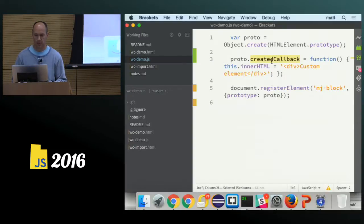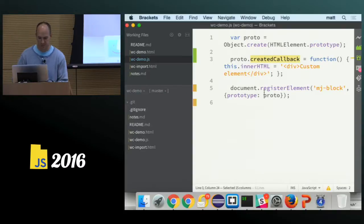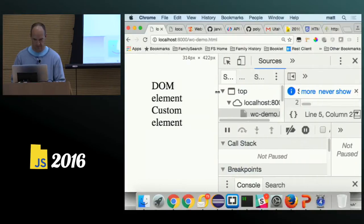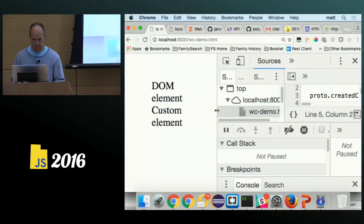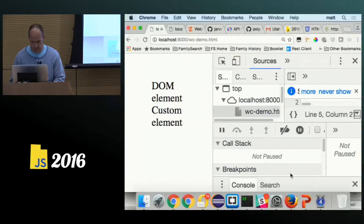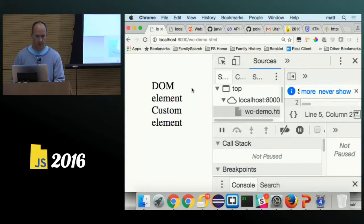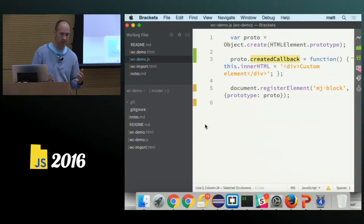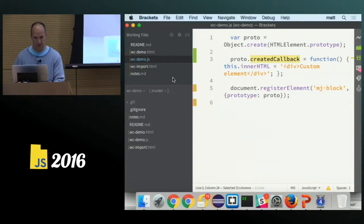They have lifecycle callbacks, so I'm going to attach that to the prototype of our element and just give it some inner HTML saying 'custom element'. Here's our DOM element and here's our custom element that we've pulled in — but that's kind of boring, it really doesn't do much, so let's do some of the other things.